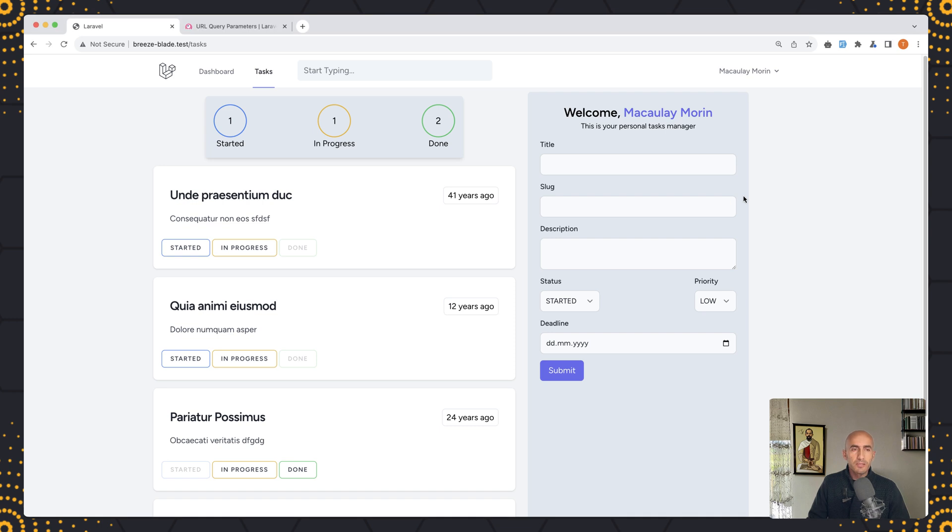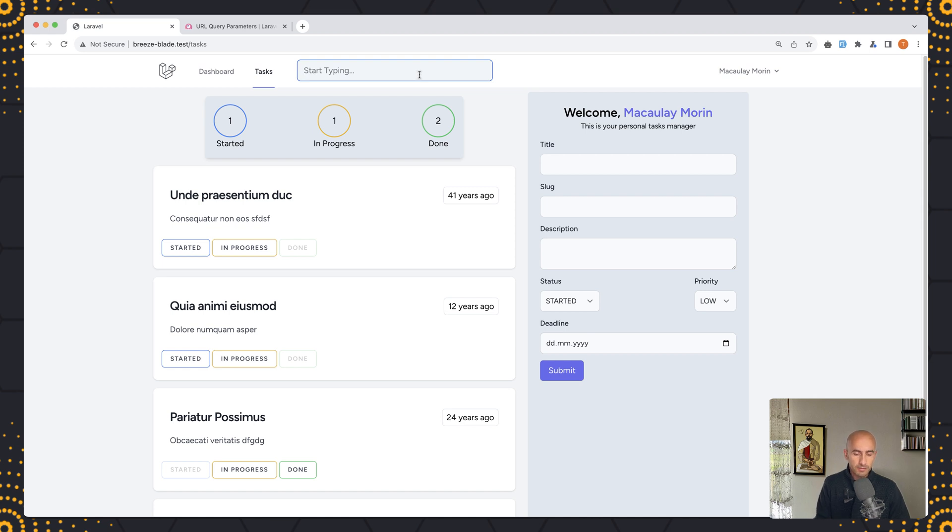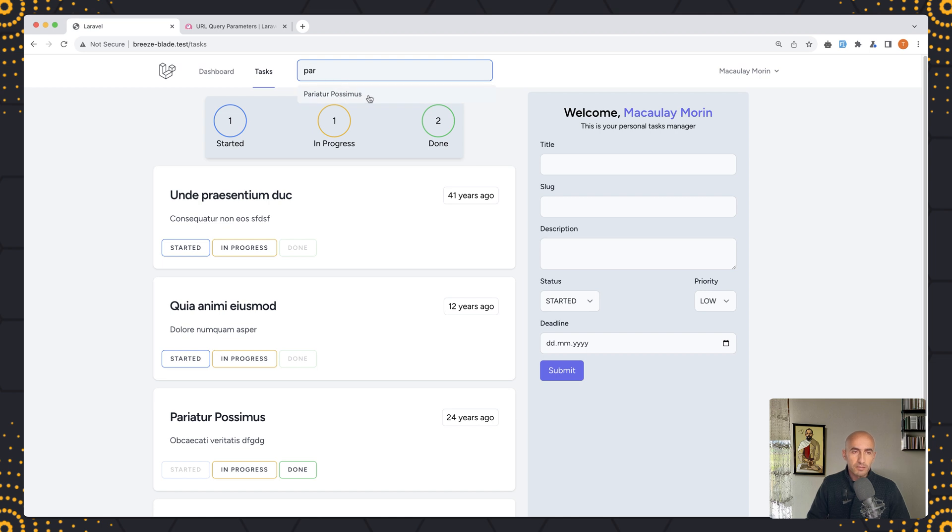Hello friends, Tony here. So in the previous video we worked with this input. We have a live search here so as we type it's going to make a search. Let's say for example I'm going to search for this one, and if we type more than two characters it's going to make a request to search for the tasks belonging to this user.